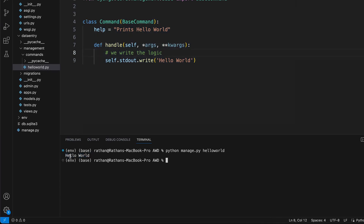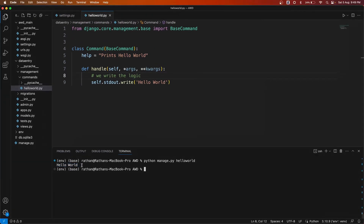This is a very simple command. In future lectures we are going to see more complex commands, and we will also create one more simple command in the next video.